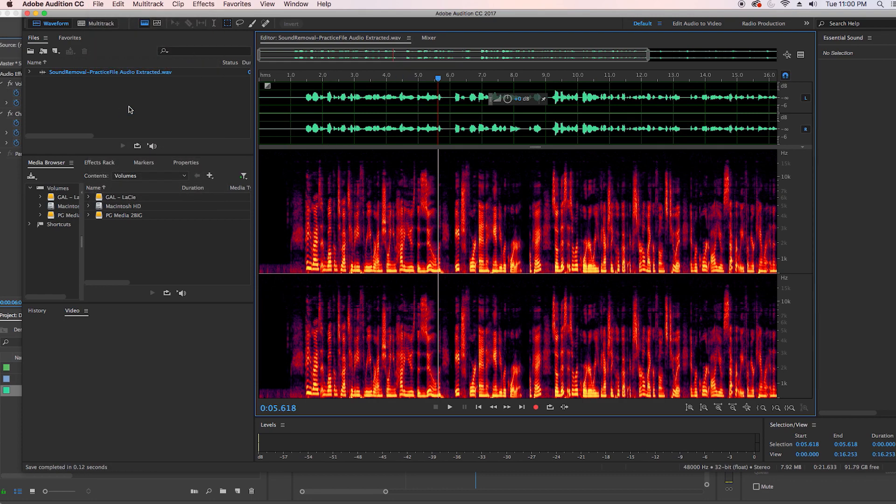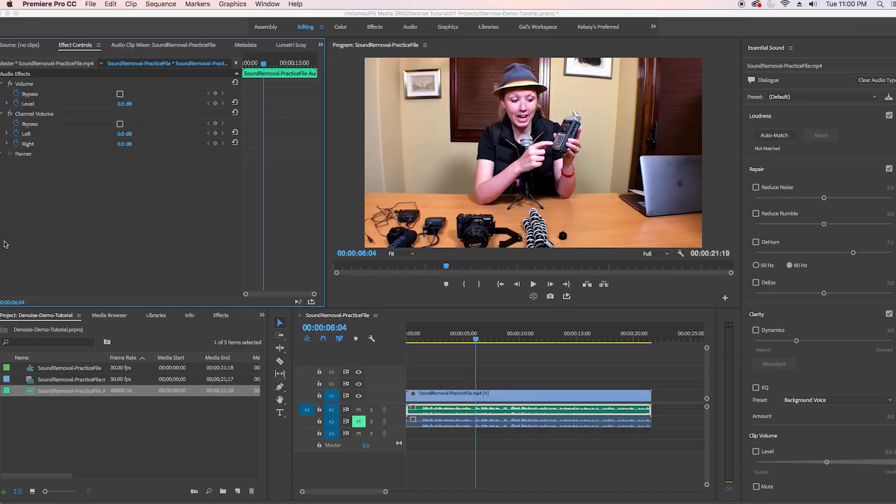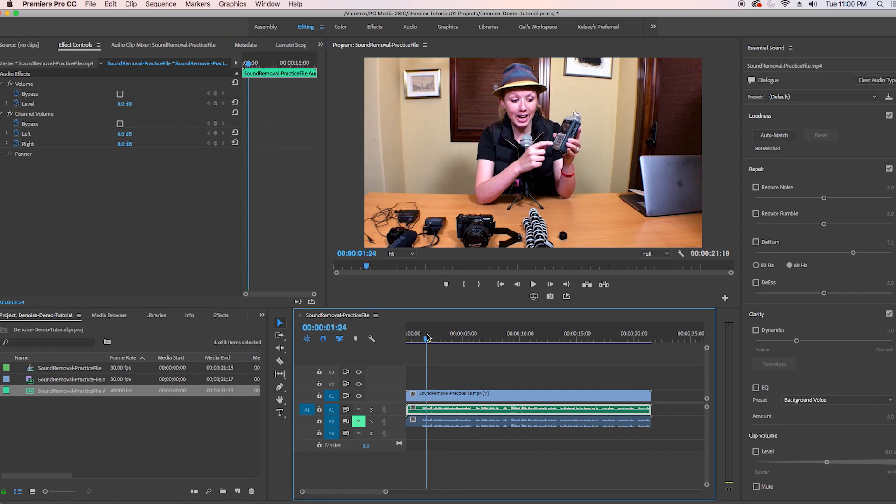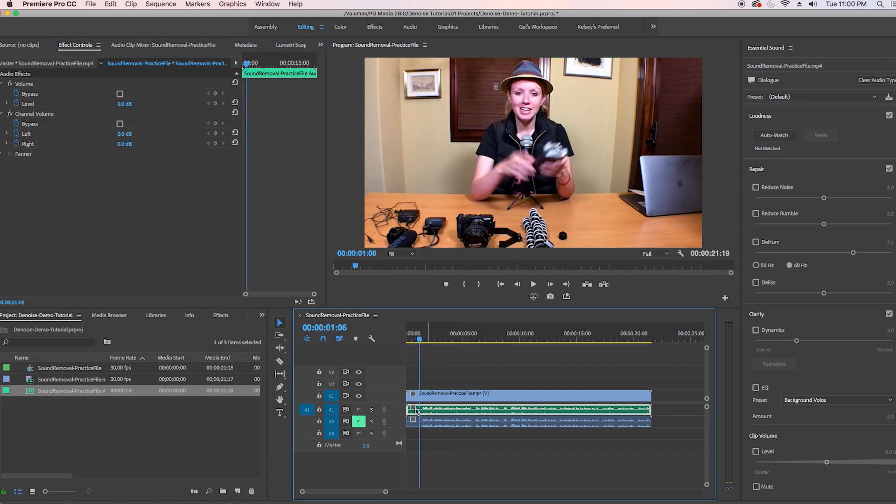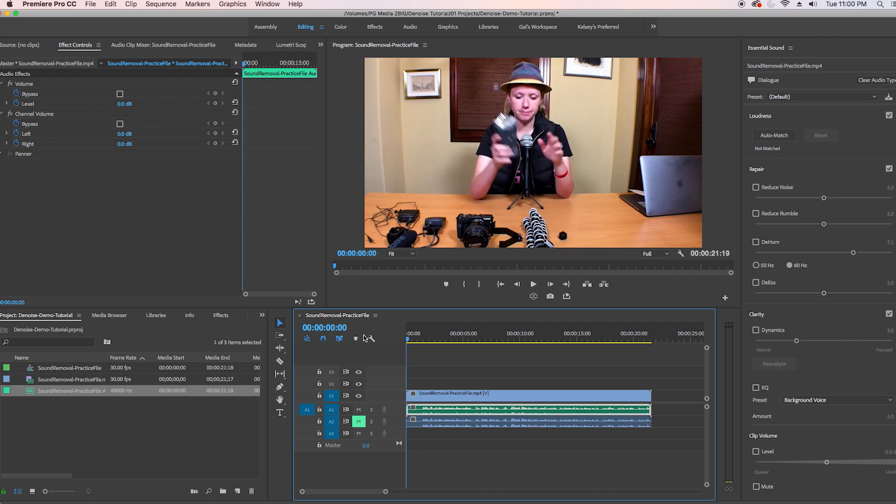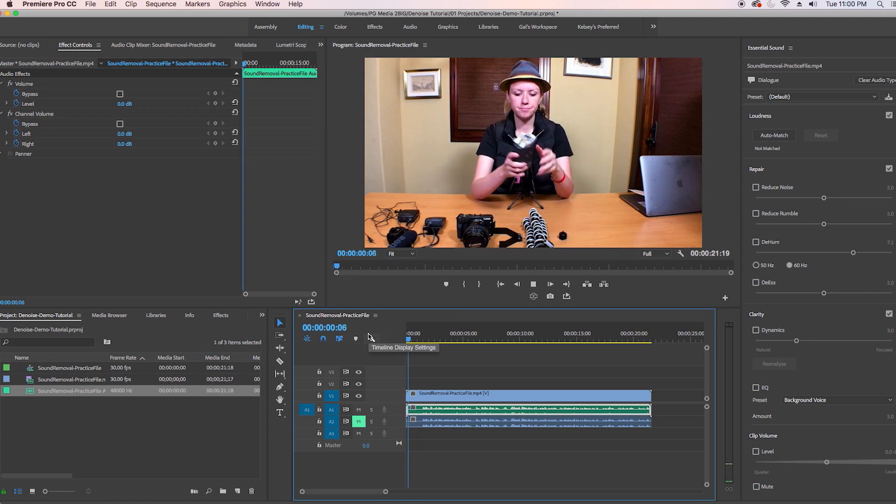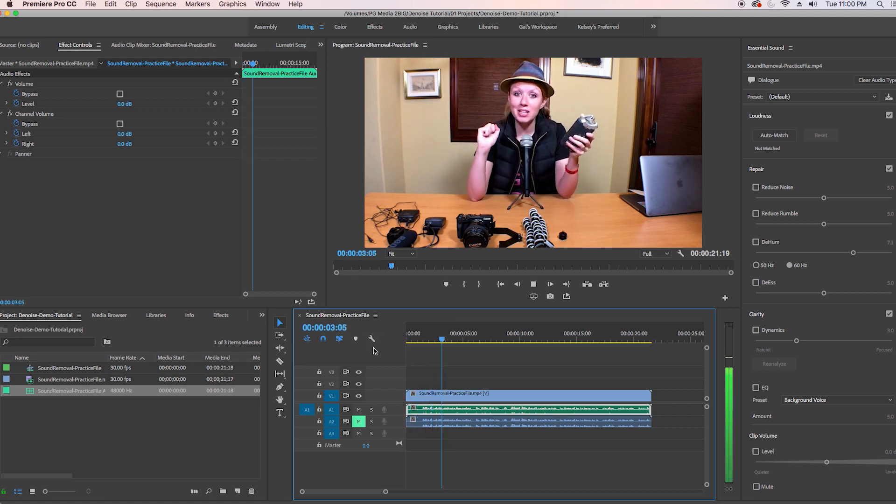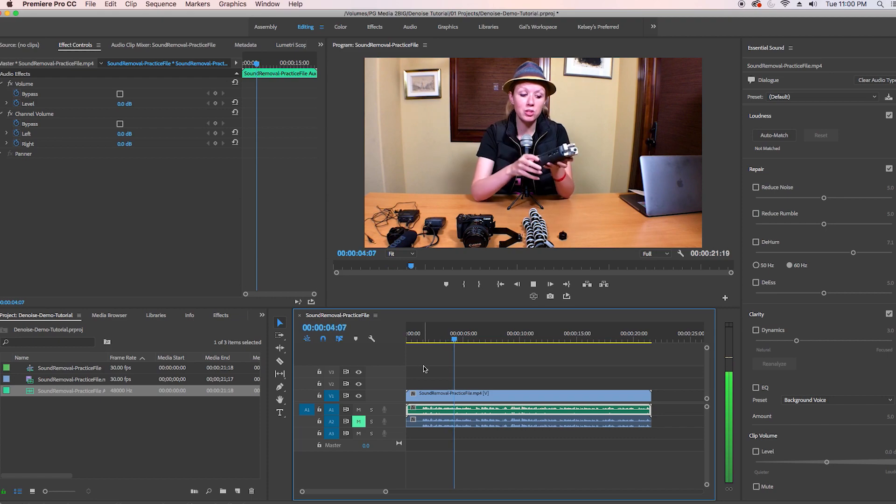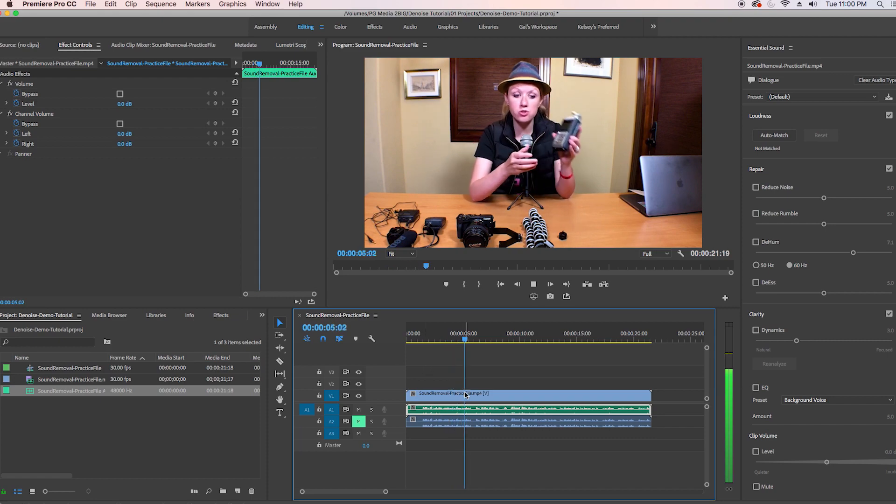save and go back to premiere pro it automatically places that noise reduction here and you don't have to do anything so now we can play it back. Hey you guys and welcome to activity three where I'm showing you how to use the zoom.